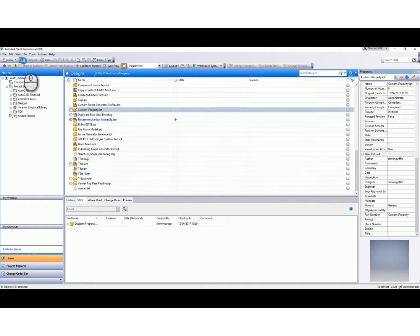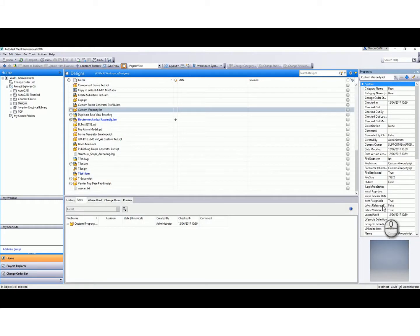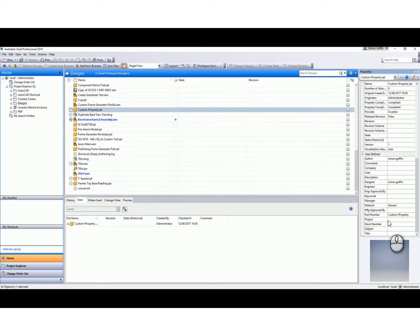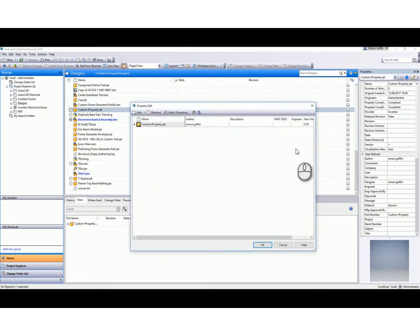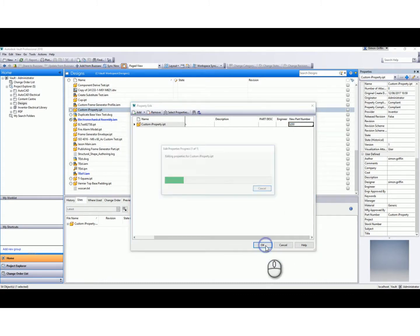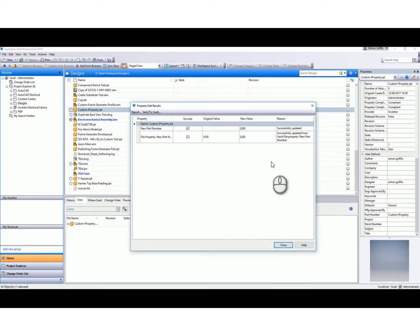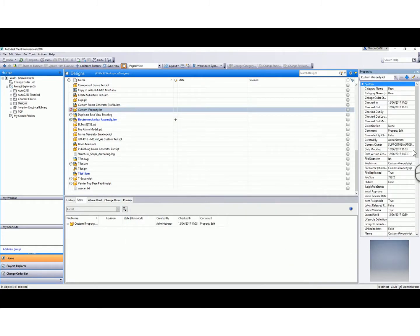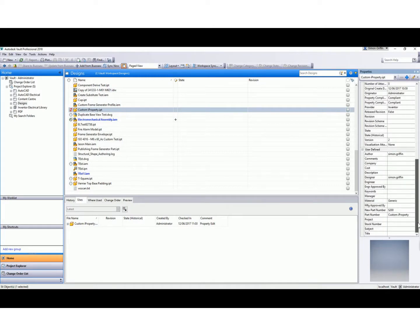If we click OK, close, and refresh the file - it doesn't appear in there, but once we make an edit to that, say if I make this S200, click OK - it says there it successfully made the changes, from the original value to the new value. I'll click Close, and once I then go in here now, it appears in that list as a user-defined iProperty. So I've now made a change to that file in Vault and I want that to now update the file.